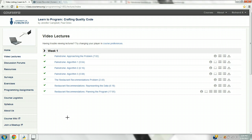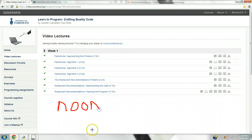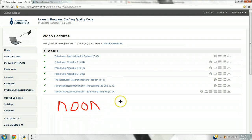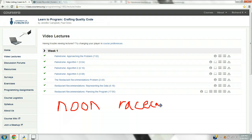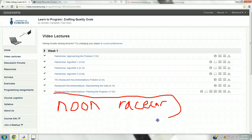Basically, what you do is you have a word, and one of the words provided by Ms. Jennifer was 'noon.' Noon is a palindrome because if you reverse it and you put N-O-O-N, it's exactly the same. Another one, also provided by Ms. Jennifer, is 'racecar.' Racecar flipped is R-A-C-E-C-A-R. So these are palindromes.